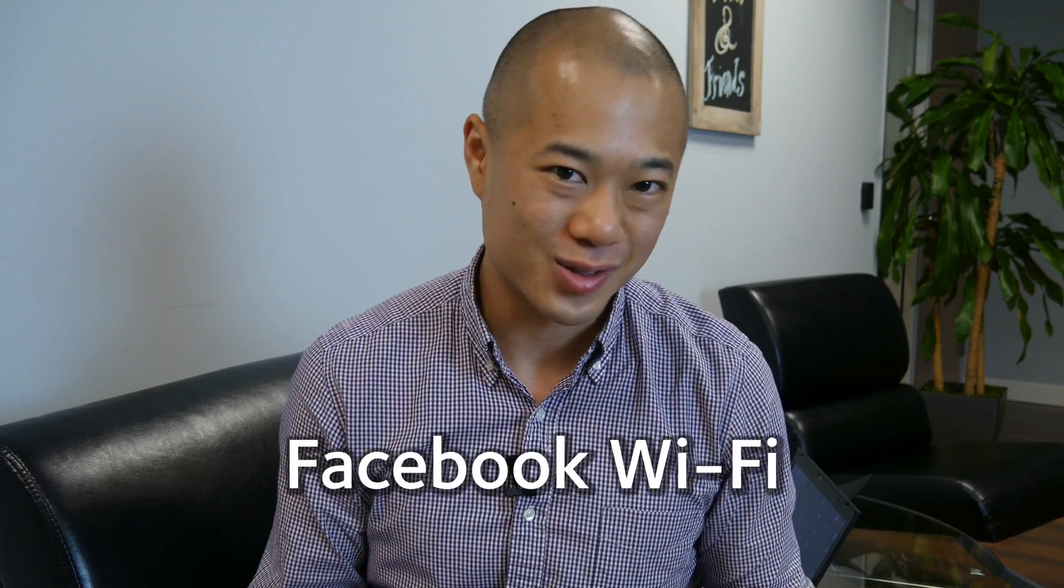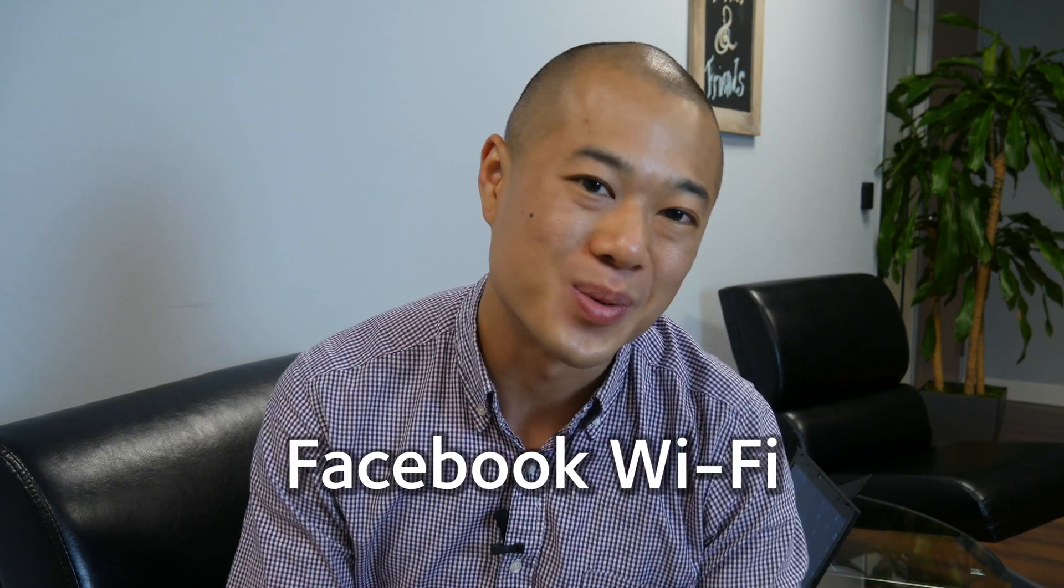Hi, welcome to the ninth Netgear Business Break. Last week we went over the powerful marketing tool in Facebook Wi-Fi.